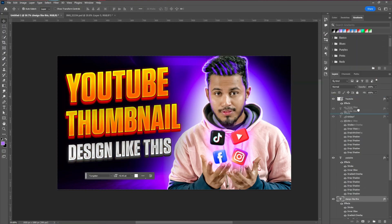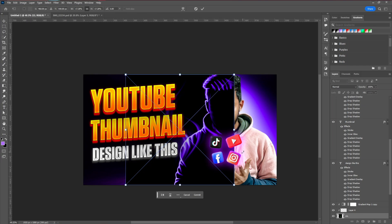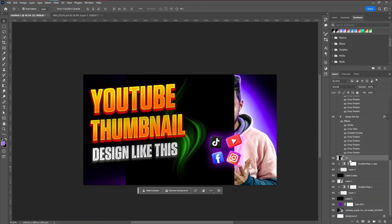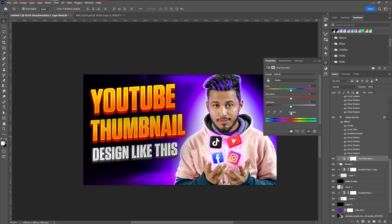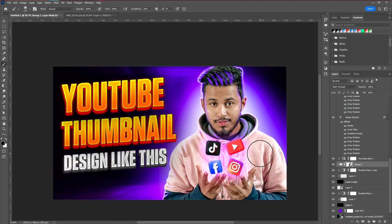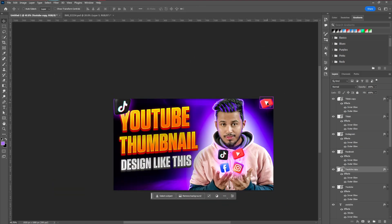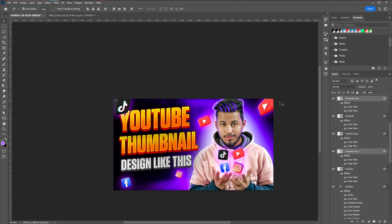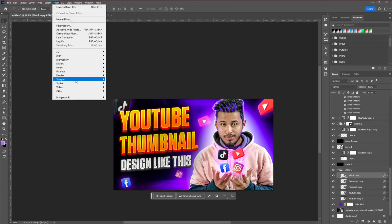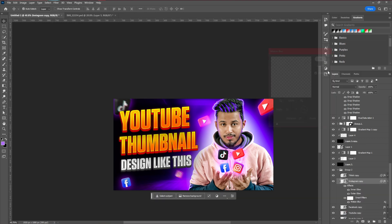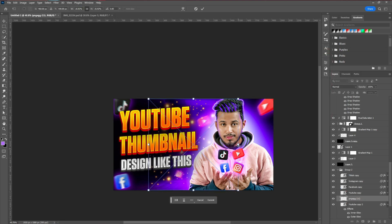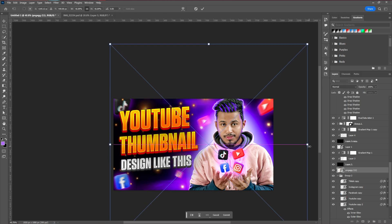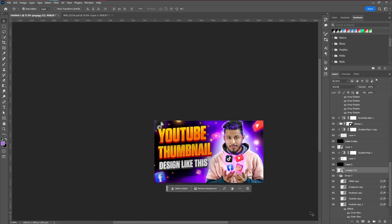After creating the text effect, the next step is to add some background elements like social media icons into the background to create a dynamic effect. Then apply Motion Blur. For the final background touch, we're going to add some lighting stars or glowing effects — you can use any kind of element in the background so that it looks good with your thumbnail.